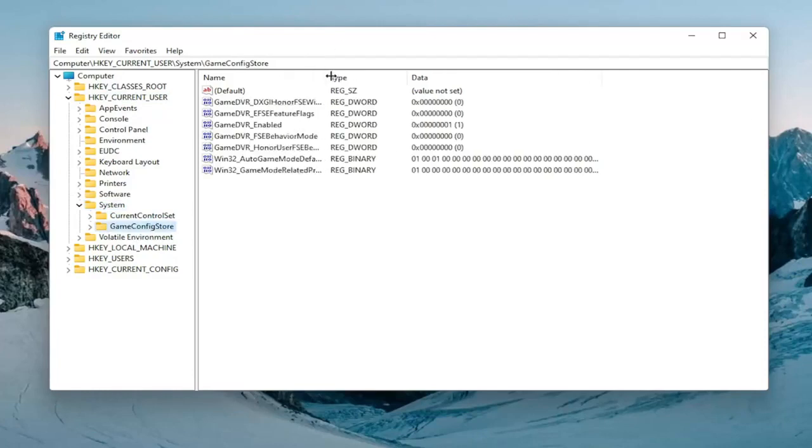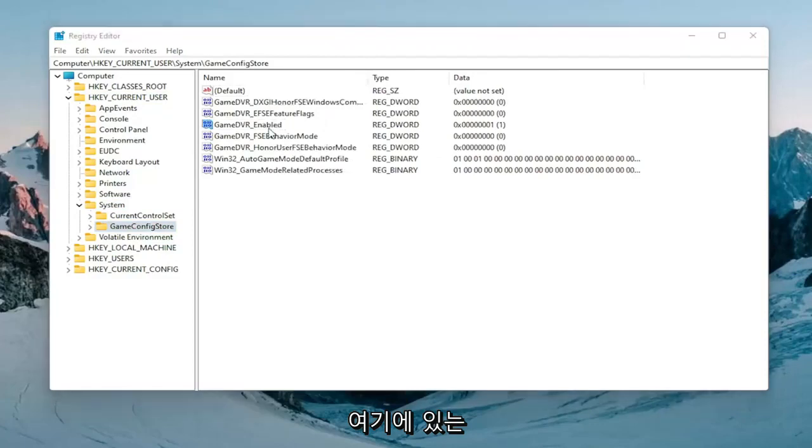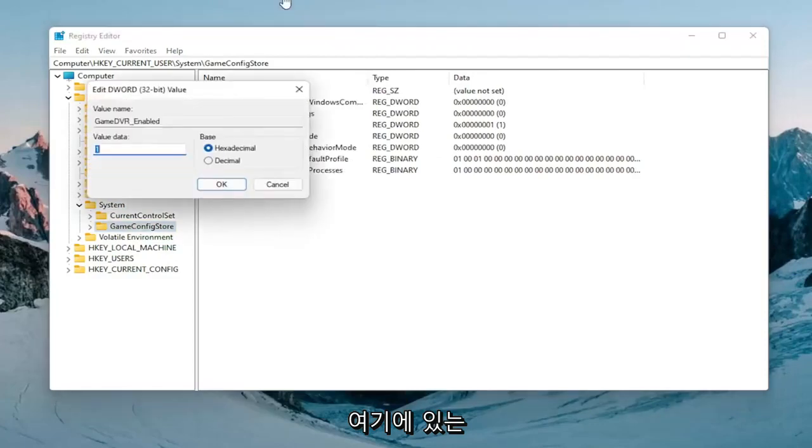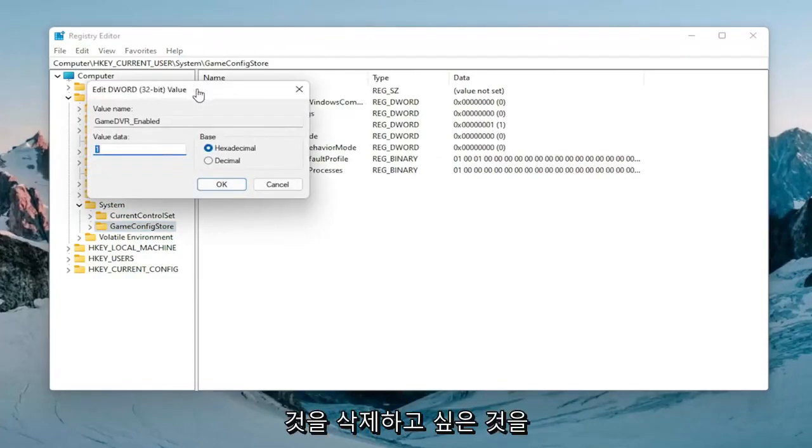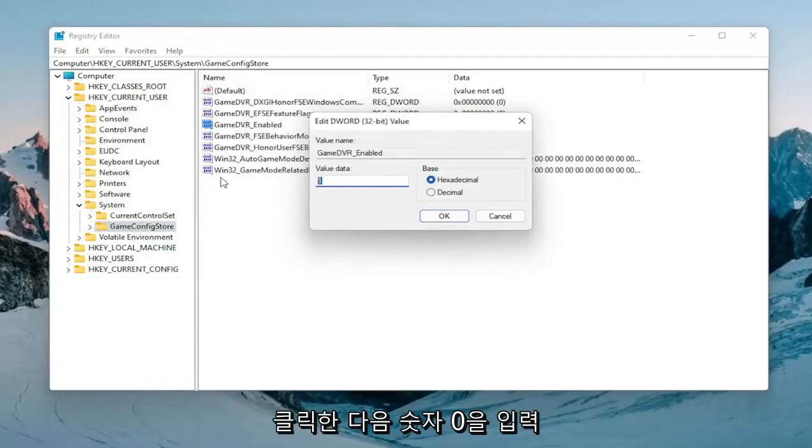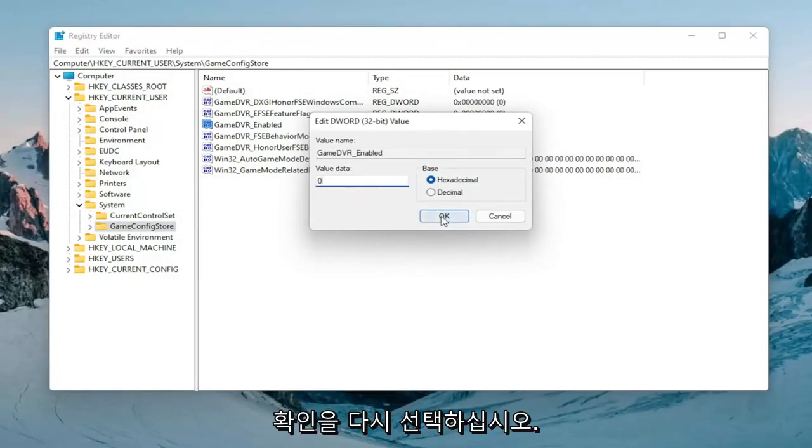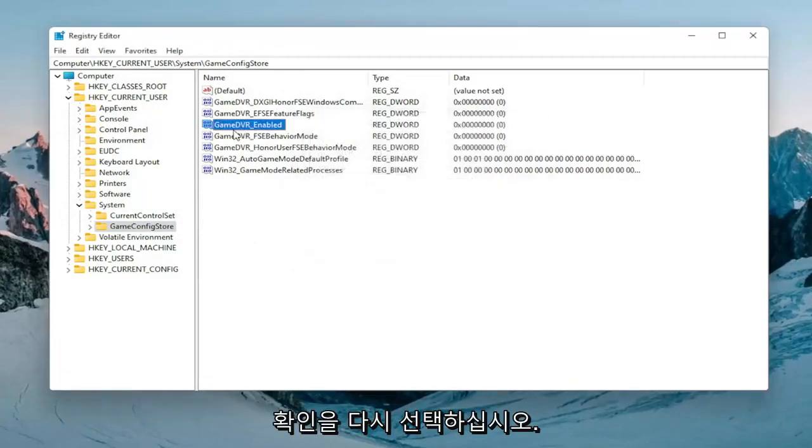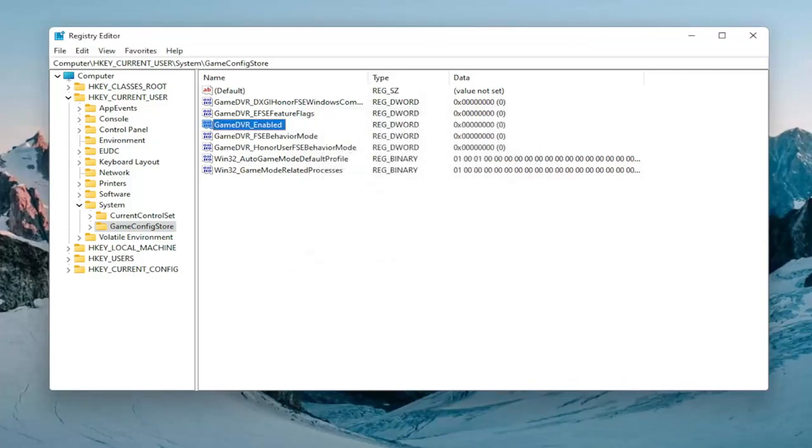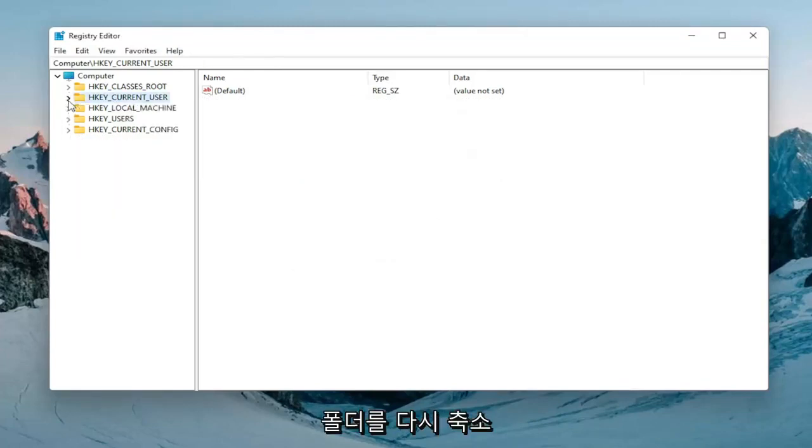Expand this column a bit and there should be something that says GameDVR_Enabled. Double-click on that. Delete whatever is in here and type the number zero, the numerical value zero. Select okay. Again, this is for GameDVR_Enabled. Once you're done with that, collapse all these folders back.